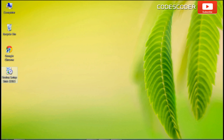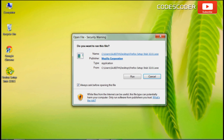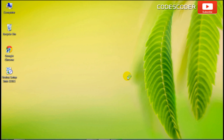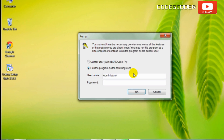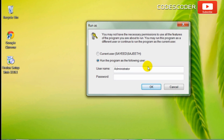Hi friends, in this video I am going to show you how to fix administrator permissions issues while installing an application in your computer.